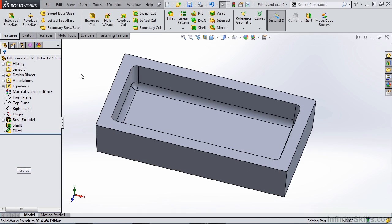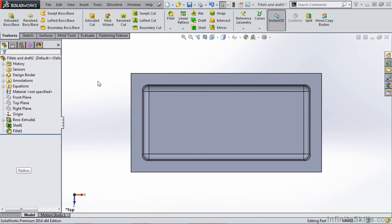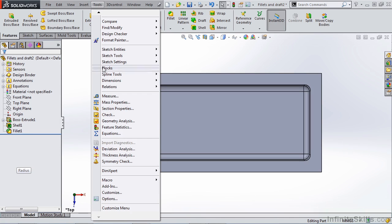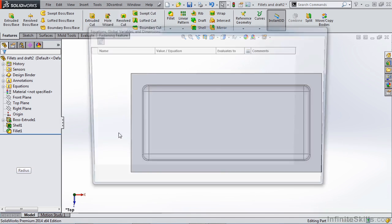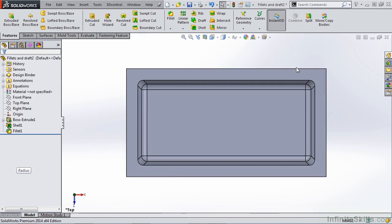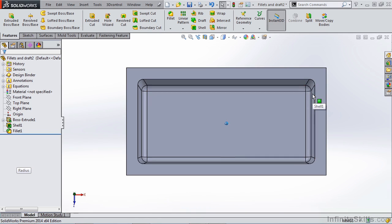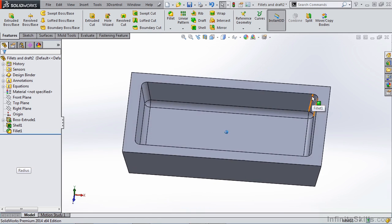So as you can see, SolidWorks was able to create the fillet on our already drafted part without any problems. We can go into our tools and our equations manager. We can modify things such as the draft angle to make it 10 degrees to match our original part. As you can see, it's reconstructed with the 10 degree draft with no issues to any of the fillets.